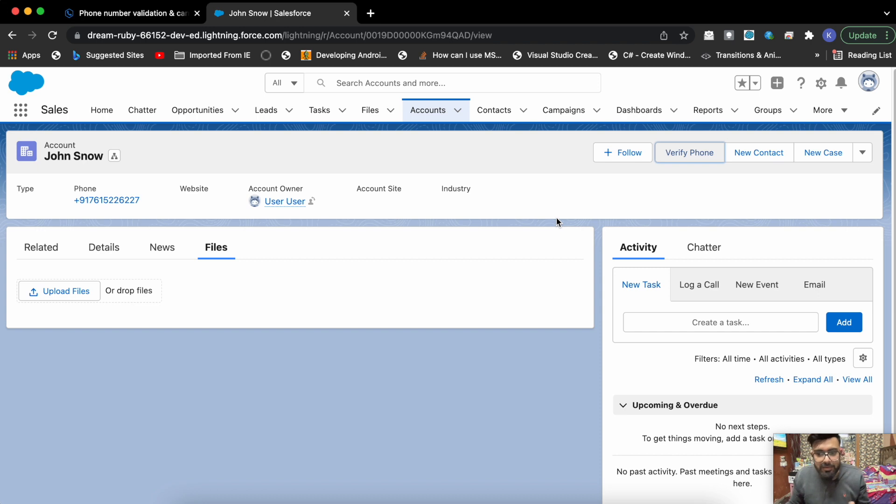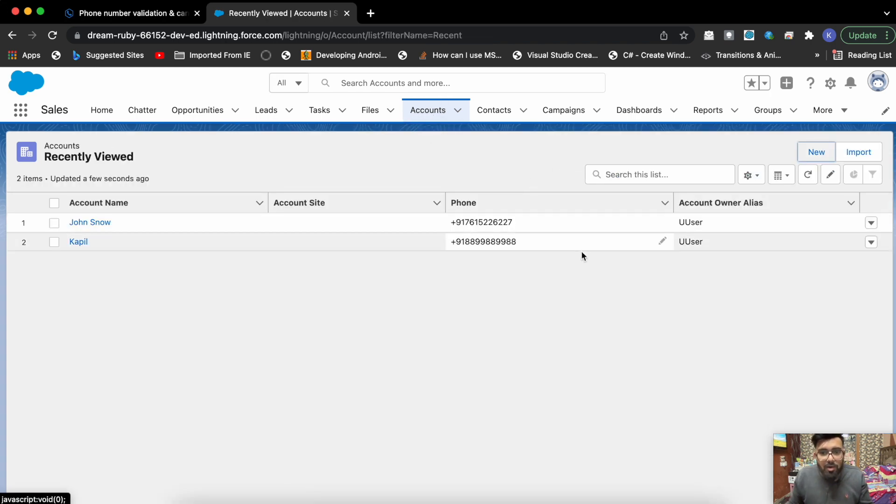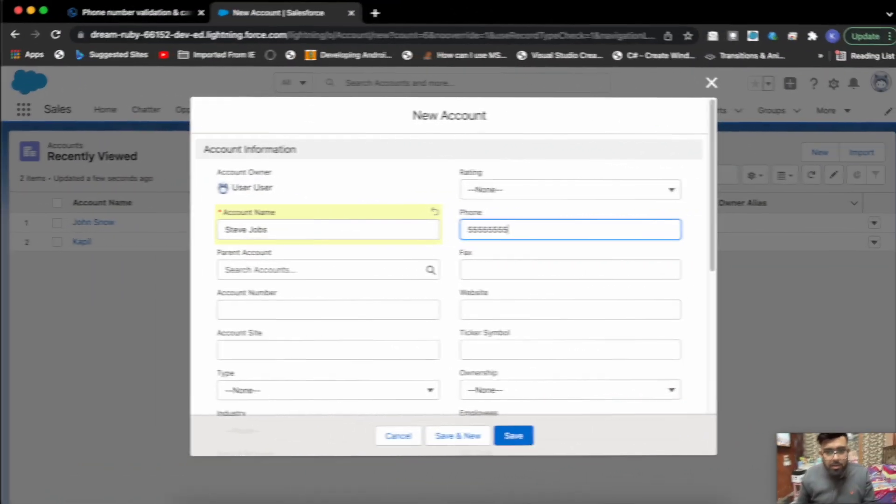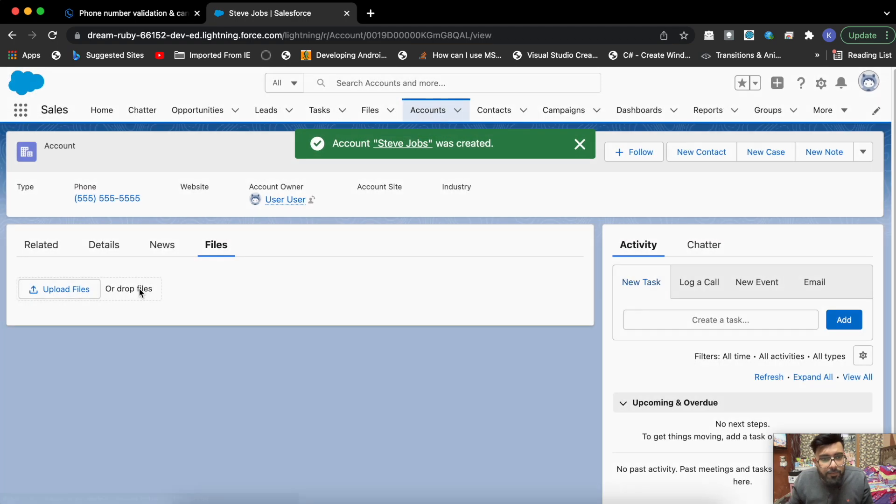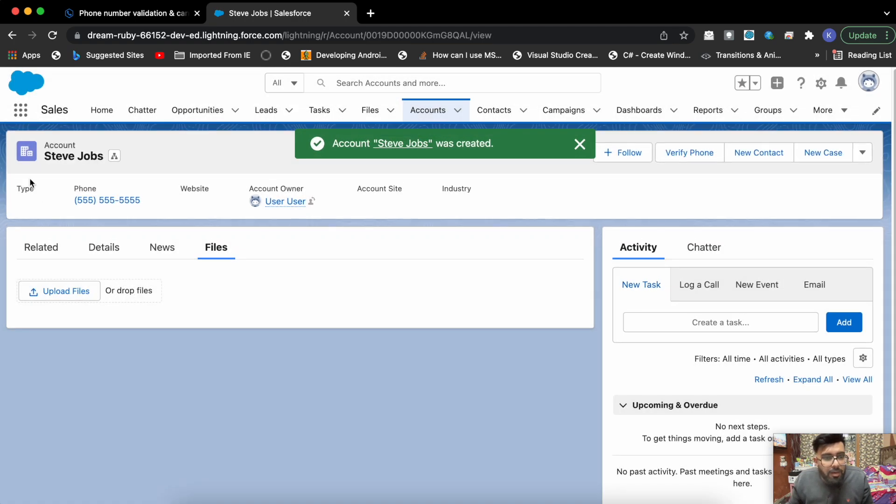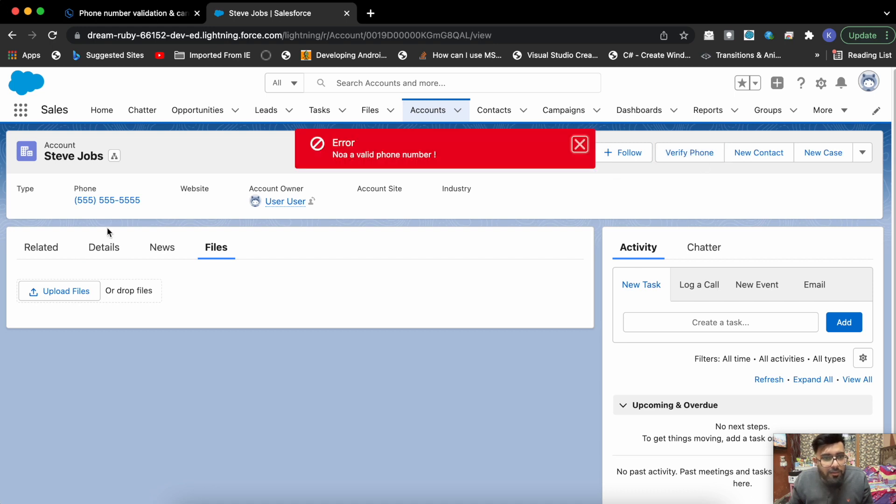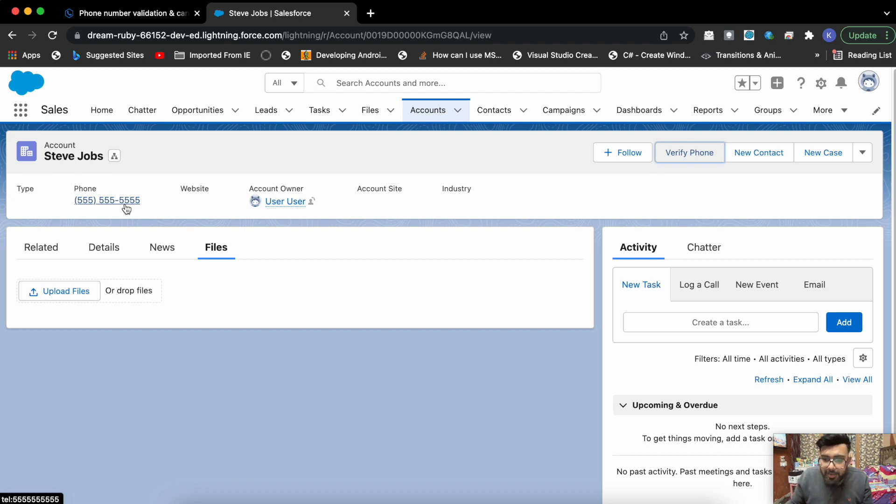Basically these were fake numbers I was using, just some random digits. Using this you can verify the phone number. Let's say if you enter a wrong number here. Let's say I'm creating a new record and save it. Now if you click on Verify Phone, it will show not a valid phone number because you have to enter the country code before the phone number, like for Indian phone numbers I was using +91 as the country code.